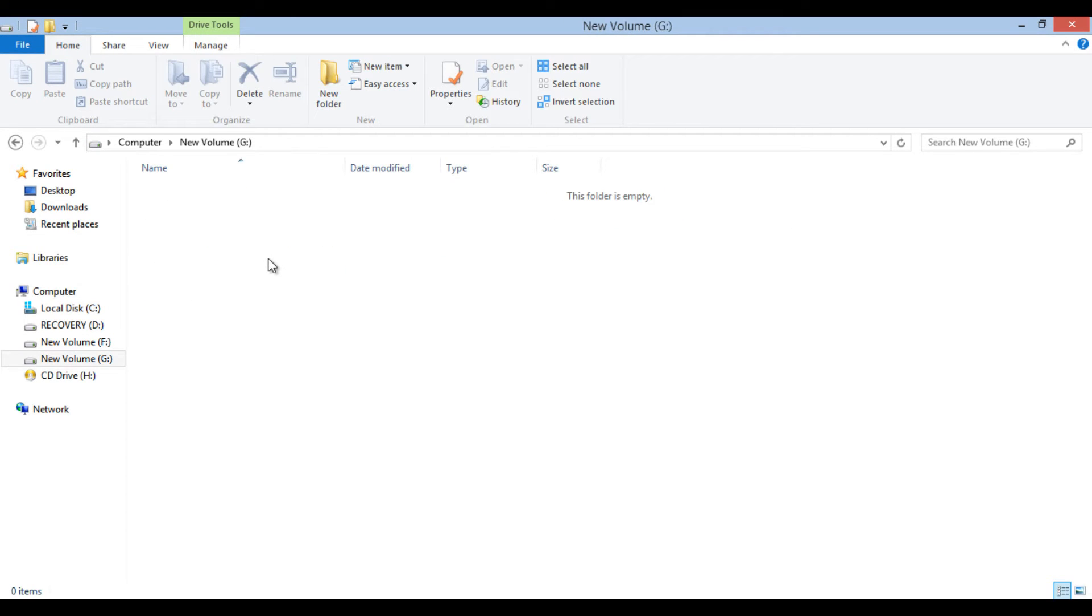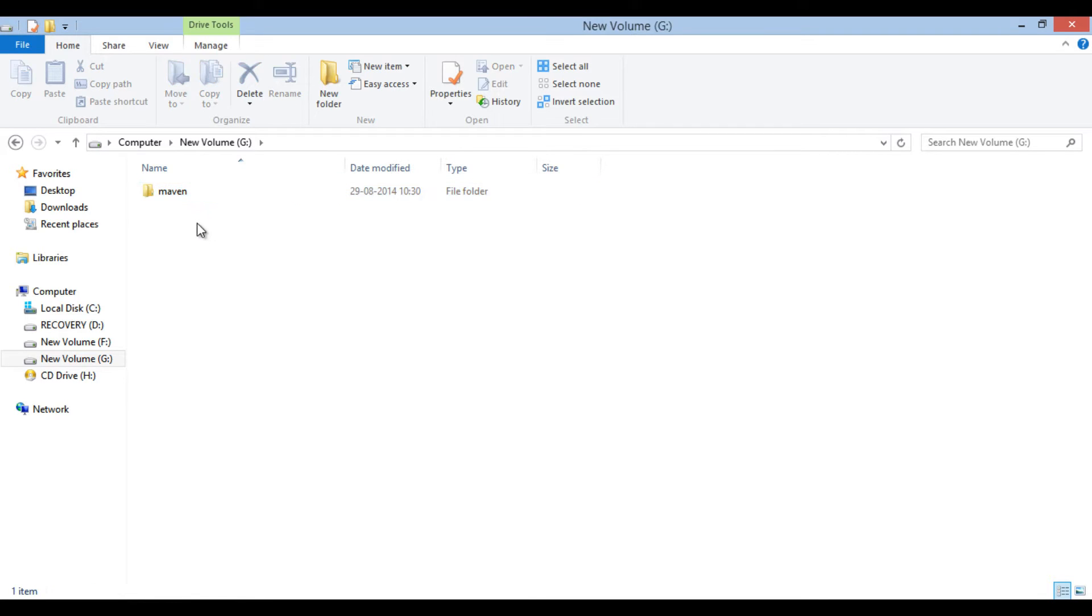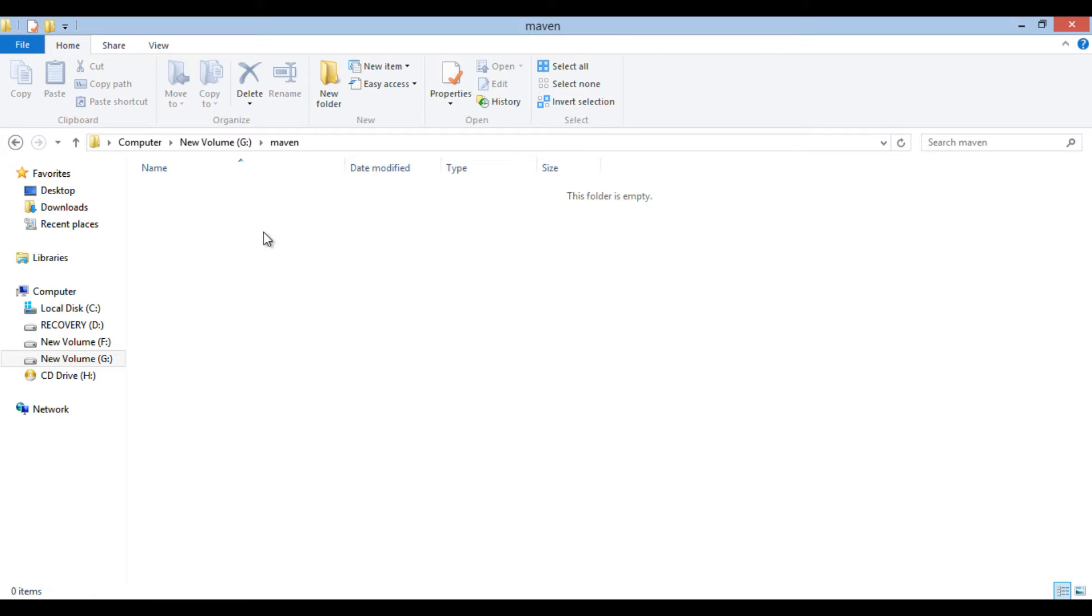Here, I choose G drive and in G drive I create a folder by name Maven. And inside this Maven folder I want to create a Java project.